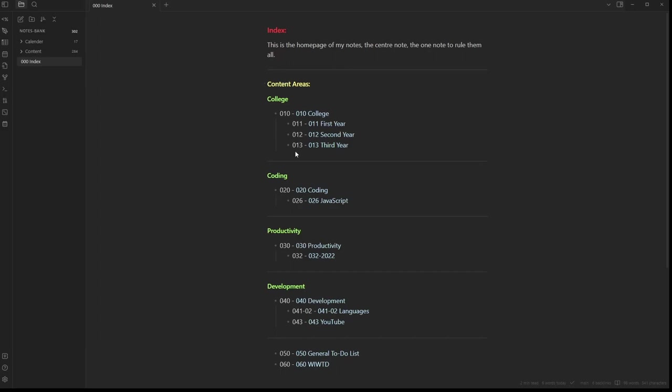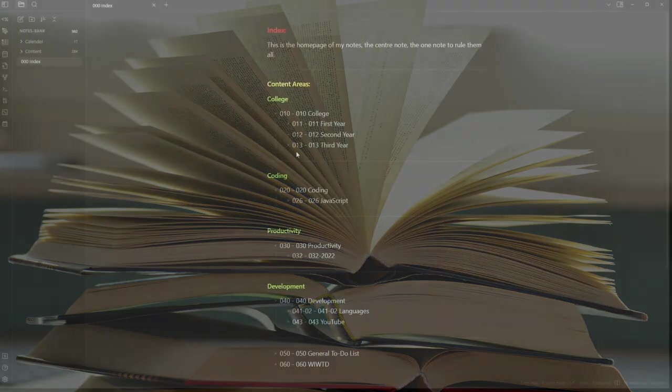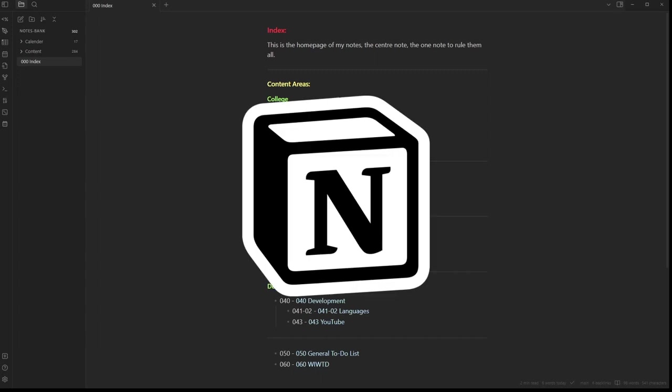As a student, it's very easy to get overwhelmed by notes, handouts, and keeping track of everything. When I discovered Obsidian in April, I had previously been trying to use Notion for taking notes, which didn't go well.